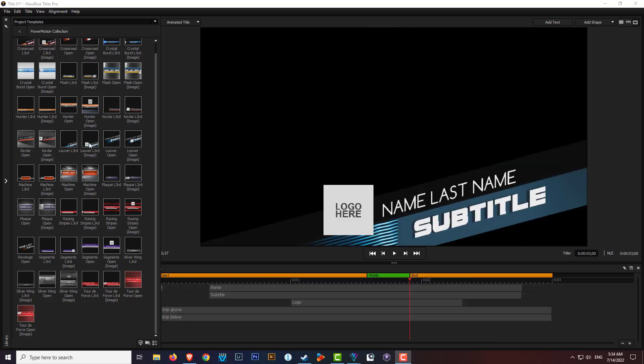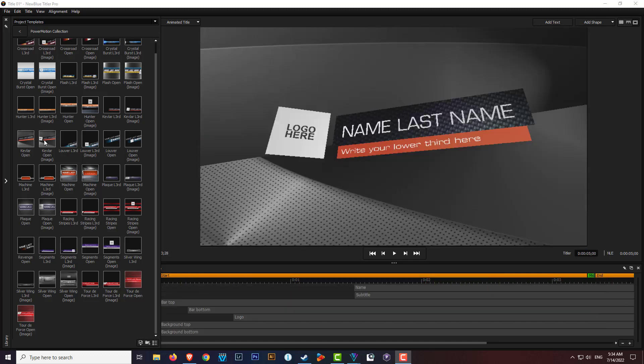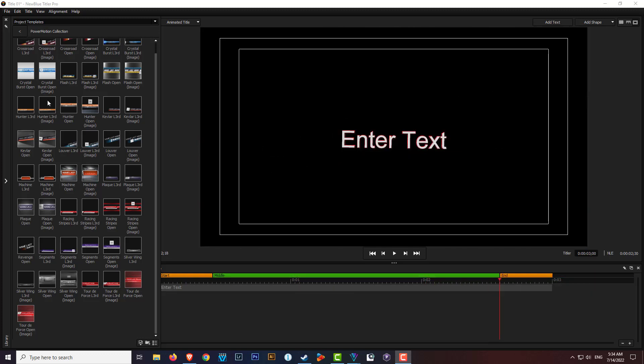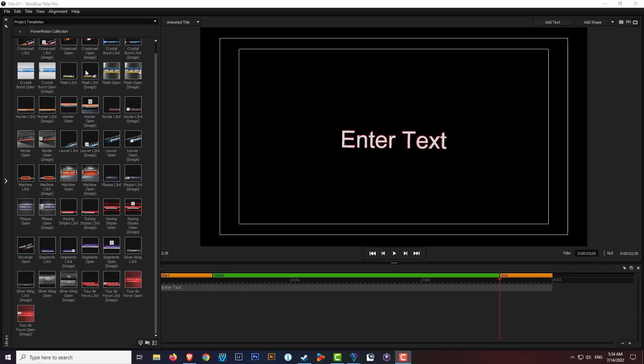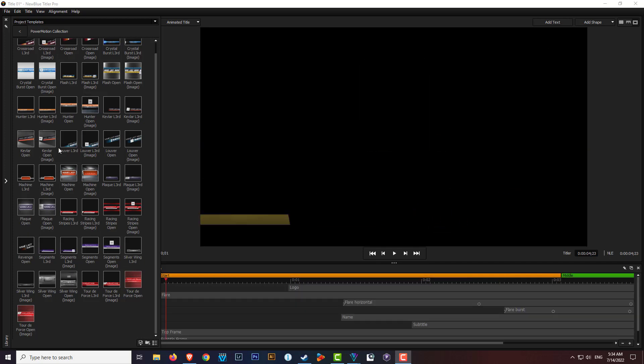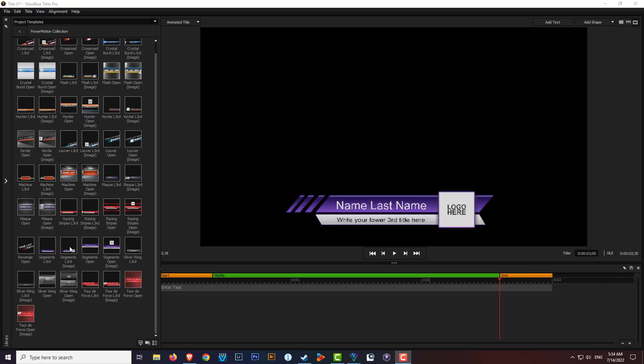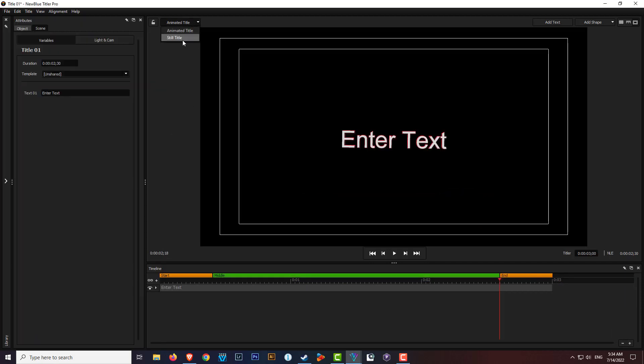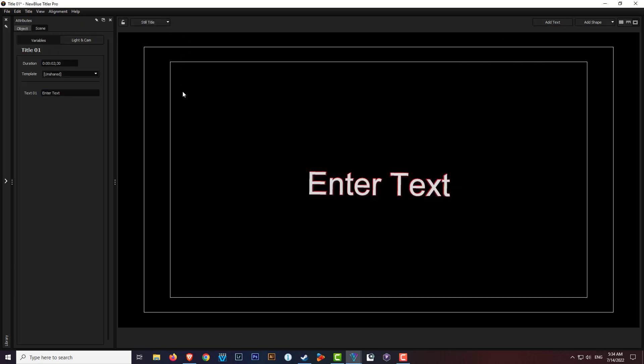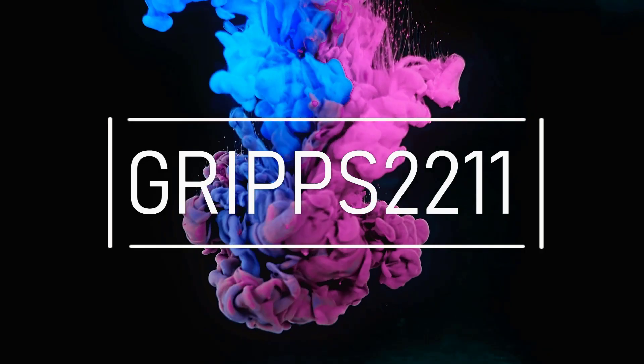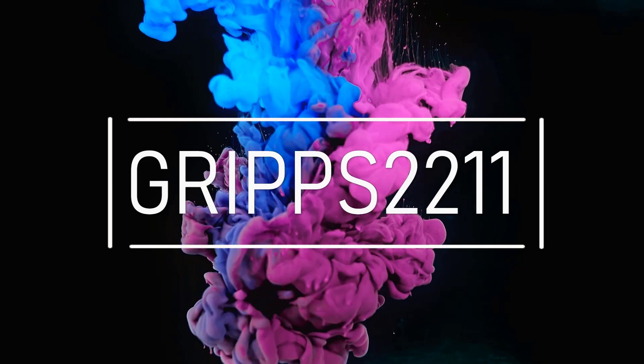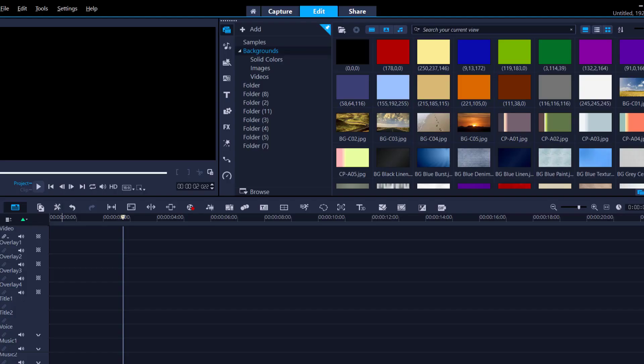In this tutorial, I'm going to introduce you to the basic guide on how to use the new Blue Titler Pro within Corel Video Studio 2022. You can simply use the hundreds of templates that are provided, or if you wish, create your very own. Hey, hey, hey, it's Grips, and as always, thanks for joining me.